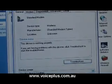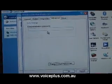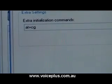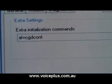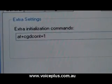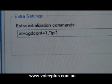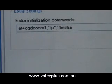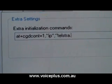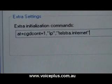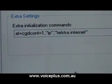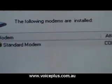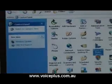Go to Advanced and type in the following command: AT+CGDCONT=1,"IP","your APN here". Today we're on the Telstra network so we'll be putting the Telstra APN in, but in theory you can put in any APN of your own telecommunication company and it will work. Then click OK and click OK again.